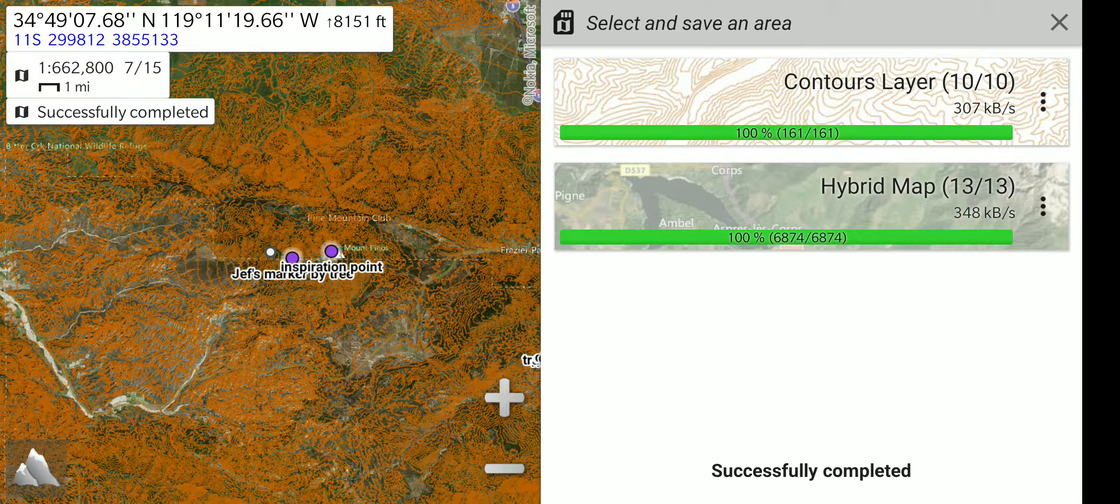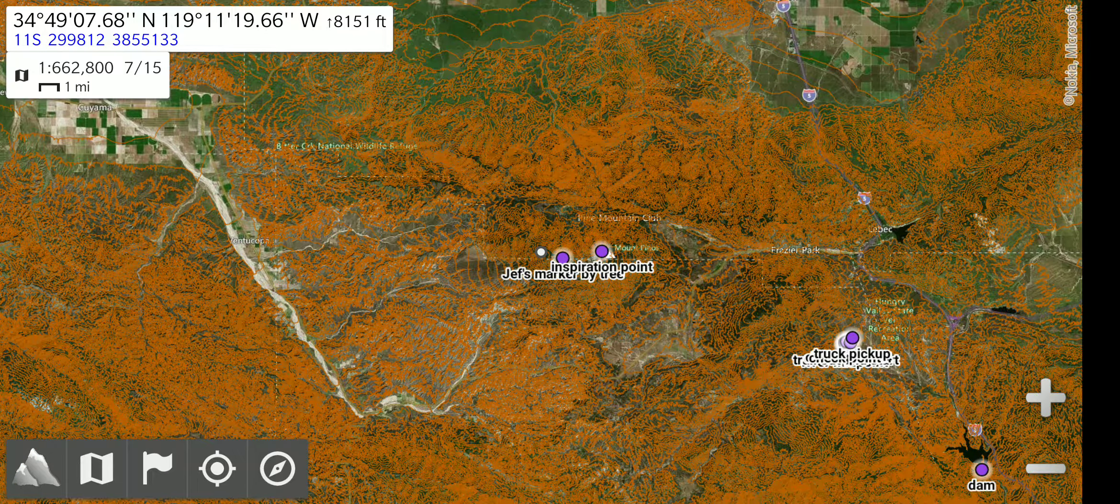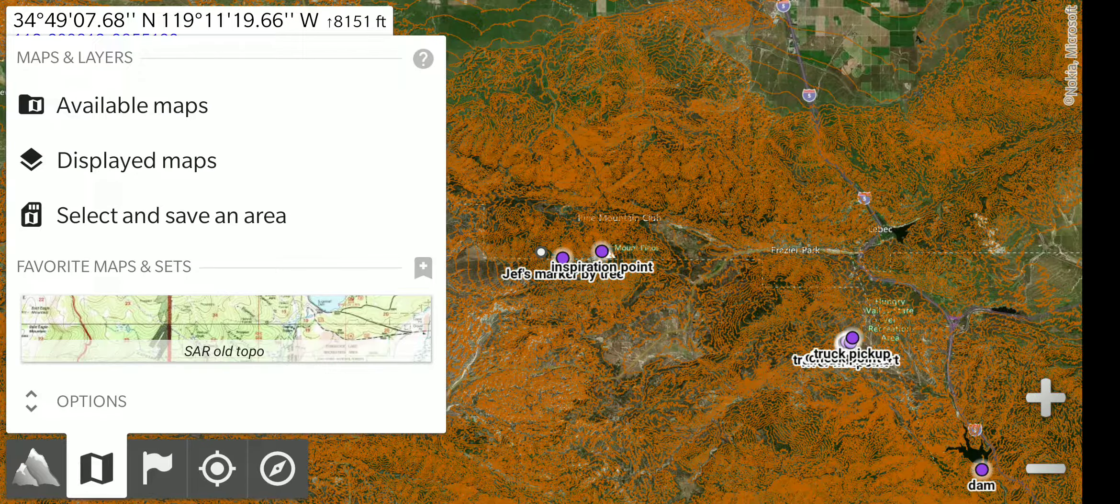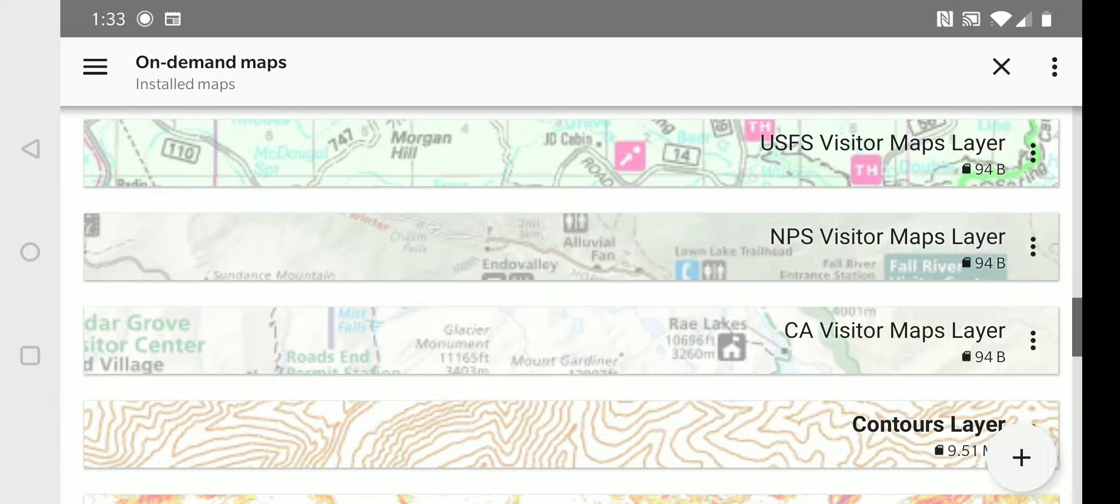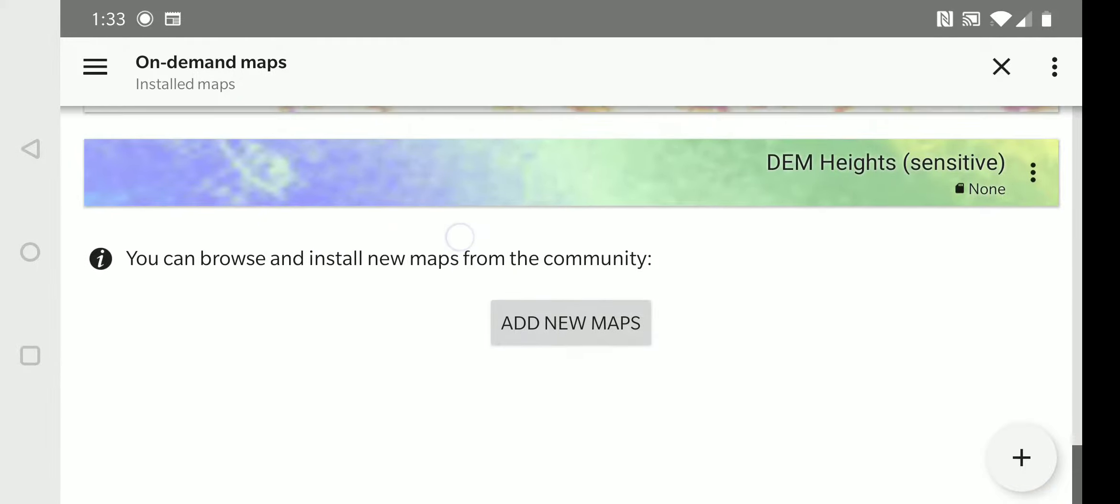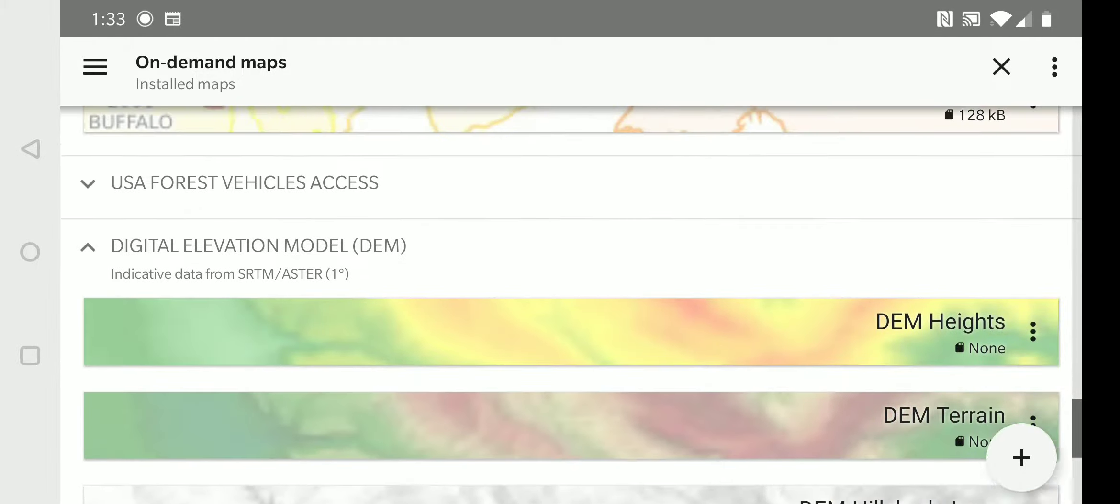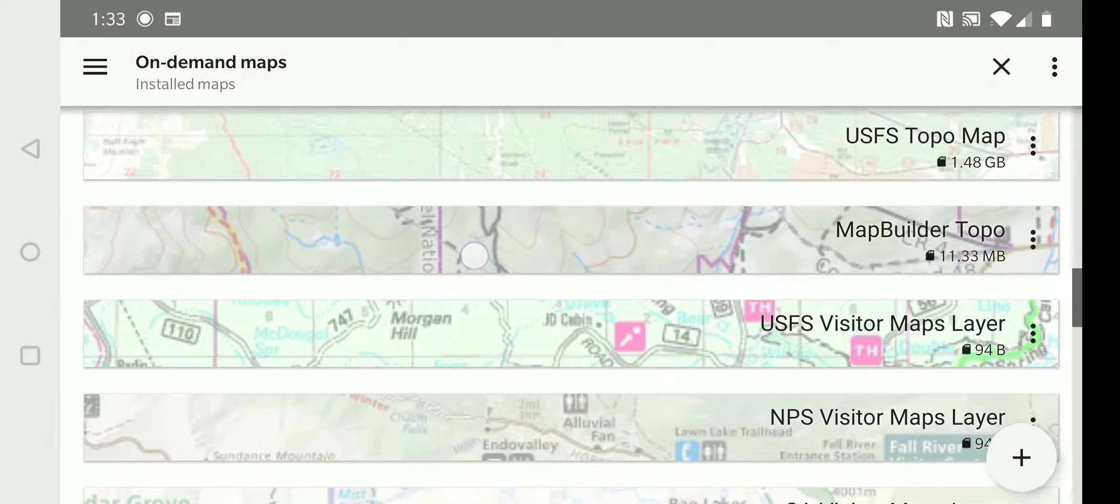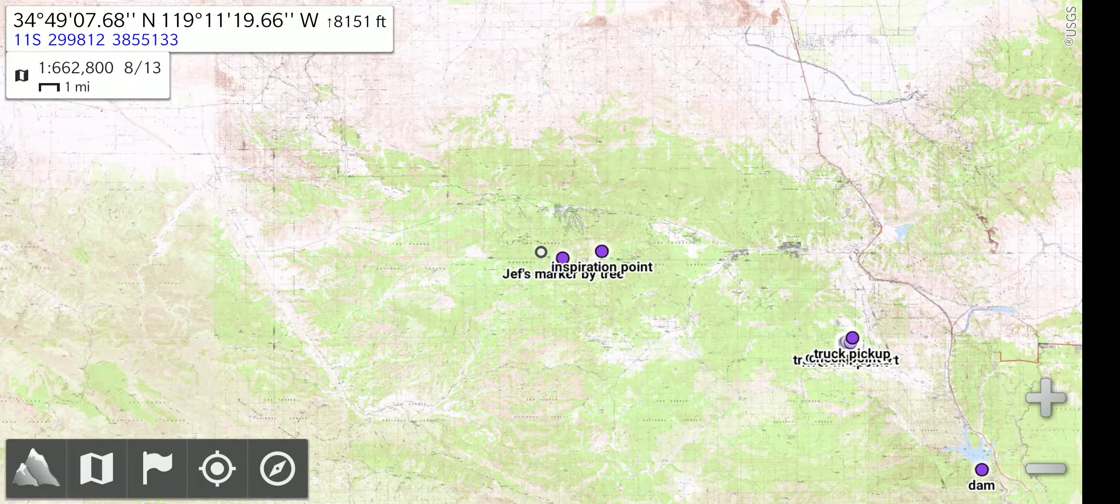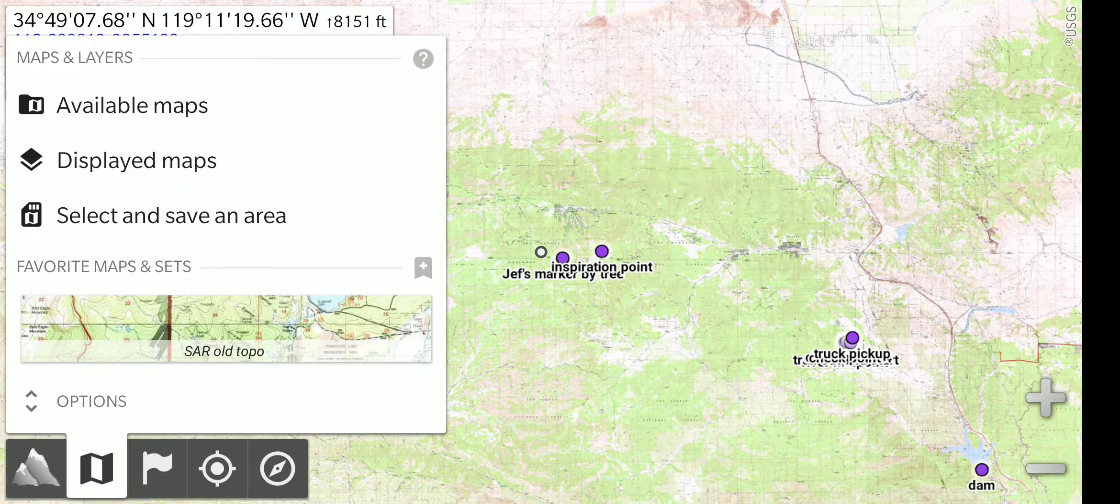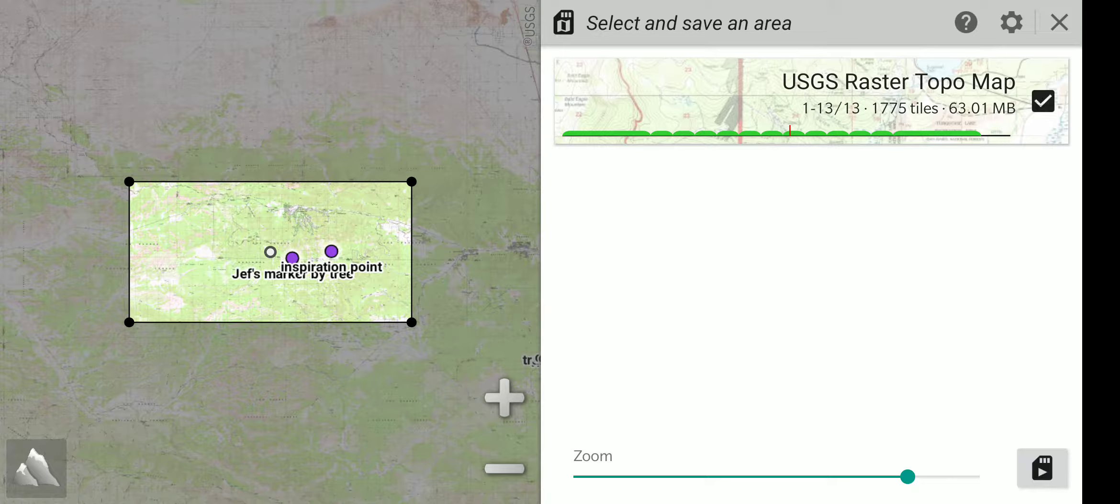Now I will close this download menu, and we will go to a different map view and download another one as a further example. We will go to available maps and select a topo map this time. We will go back to the map menu, select save an area, and do the same area at the same zoom level, which happens to be the maximum level for this map of 13. And we will start it going.